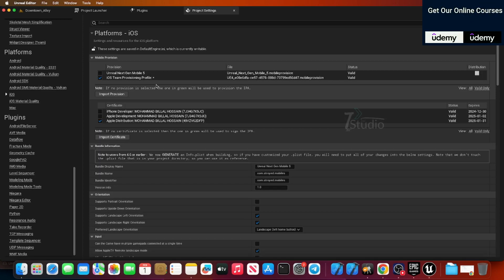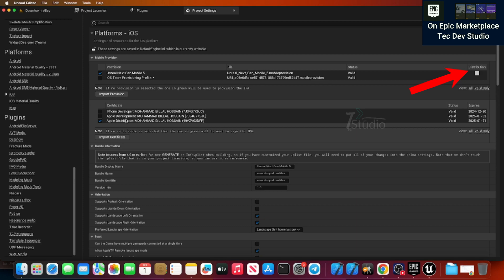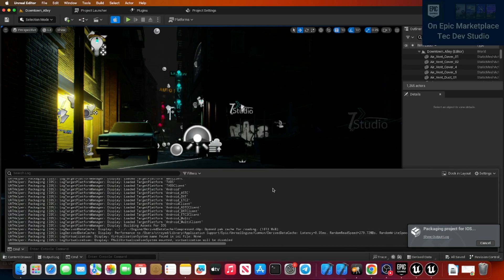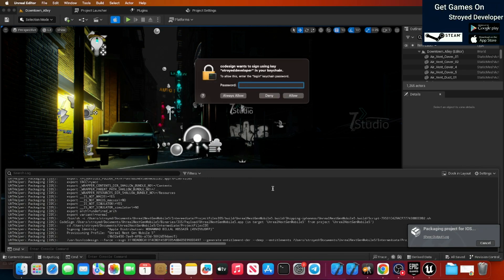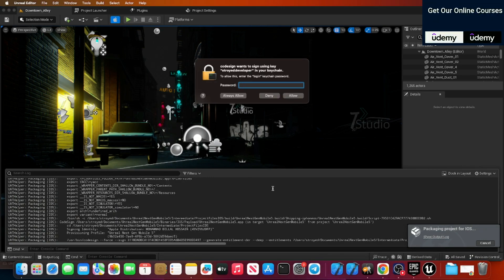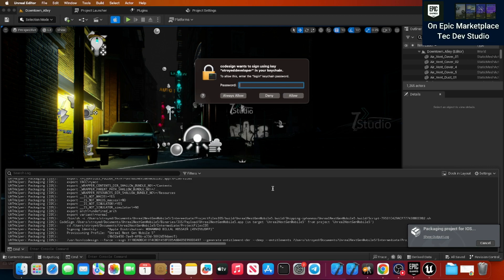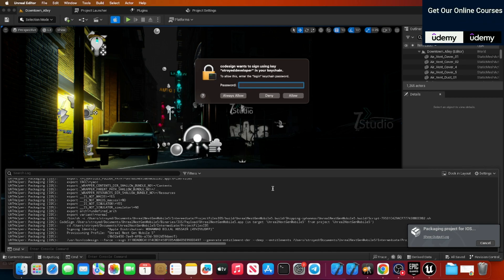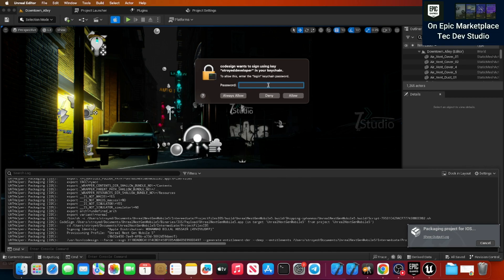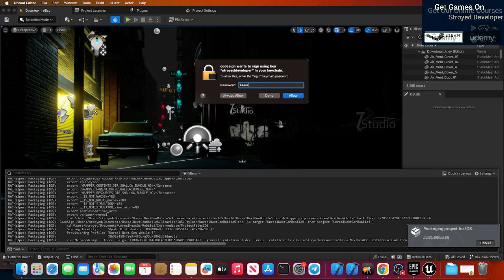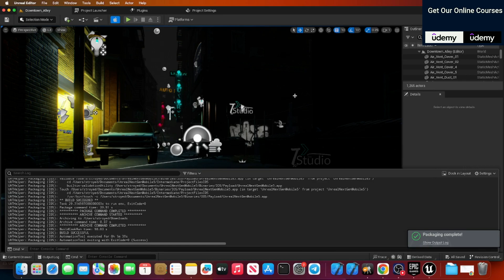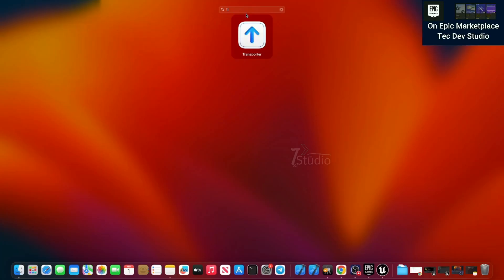Once you load everything you will see a red dot or a white dot at the top right. When it shows 'Distribution' and it's ready, click Export. It will ask you for a password — this is just your Mac password, not anything else. Every Mac has its own password, so just put your Mac password, click Allow, and your build will be successfully ready.